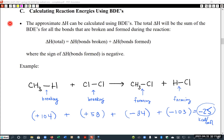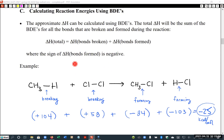That has to be the case because of conservation of energy — we can't gain or lose energy in the course of a reaction. In theory, one way to calculate an organic chemistry reaction would be to go through and look at all of the individual bond association energy reactions.